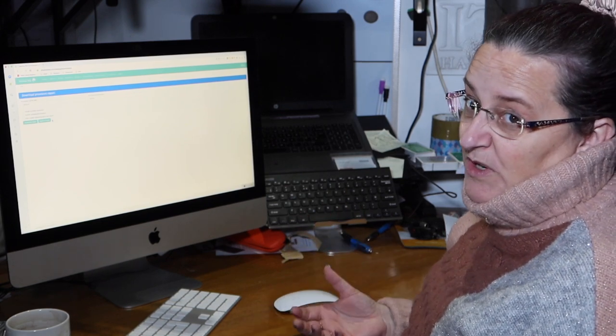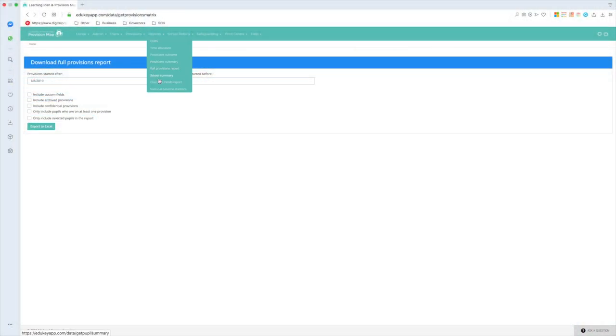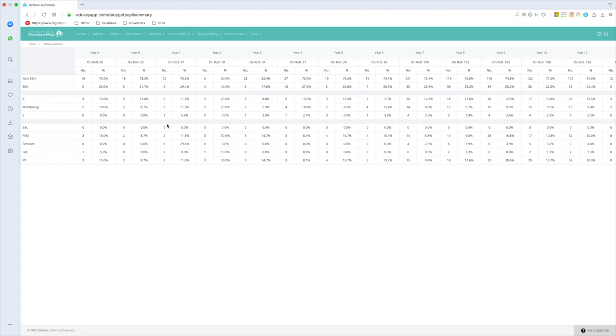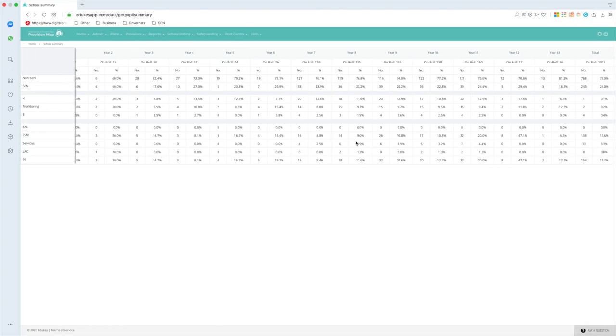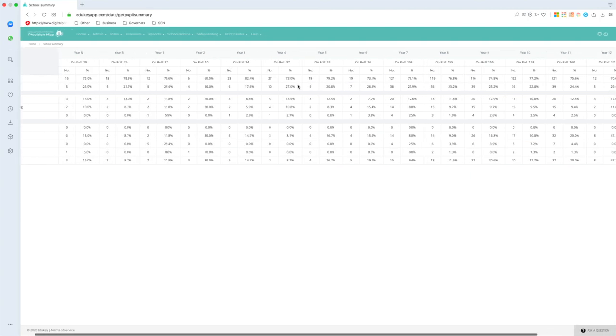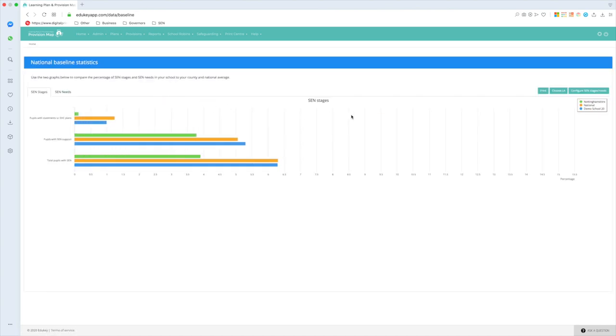We also have a school summary, which is actually a fairly new report within the system. Mine's an all-through school, I just need to make you aware of that, so mine goes from nursery through to year 13. But what you can actually see there is the percentages of students who are on the SEN register.